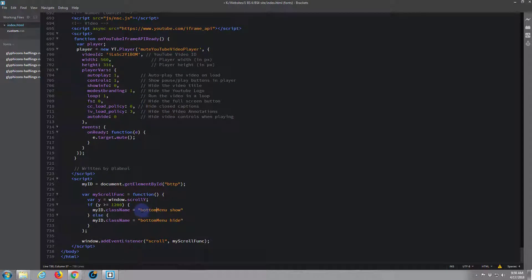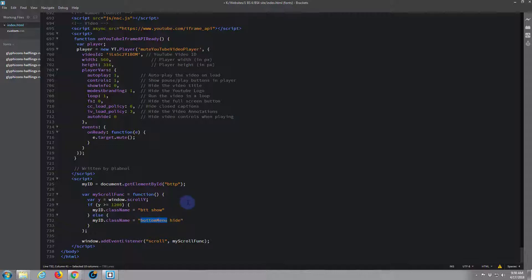Our div's class name is 'BTT', so we just need to change this. Of course, if you want to you can just change your different classes and IDs to exactly what they've got here and you won't have to change anything in the script. But I like to use my own names.